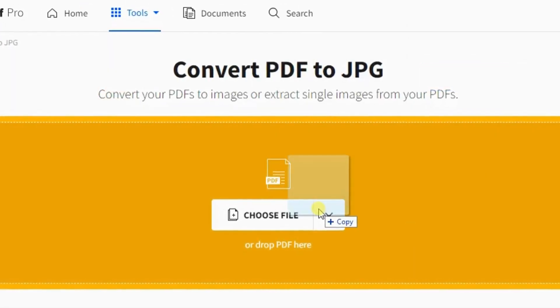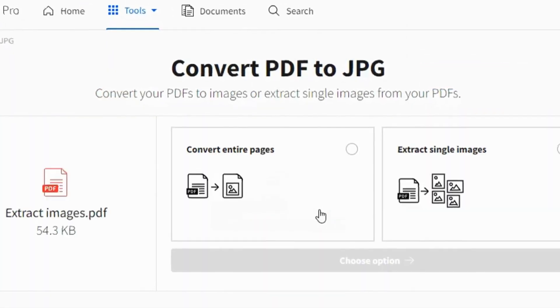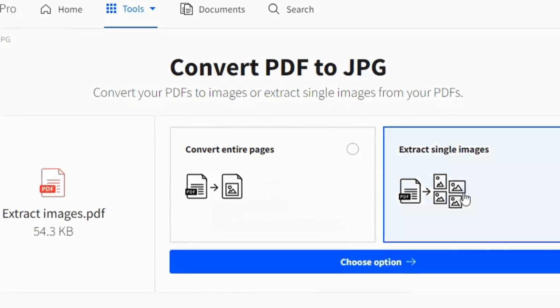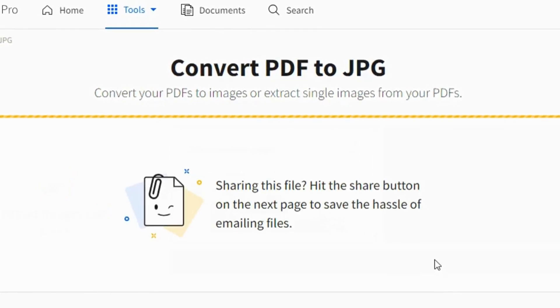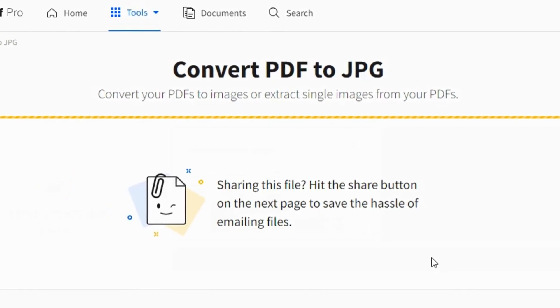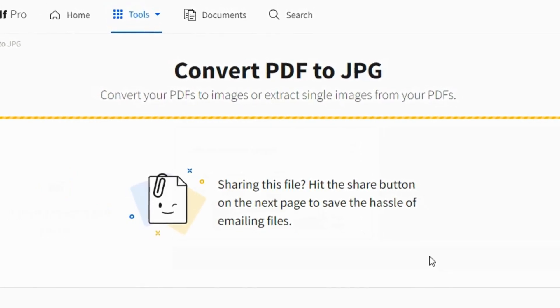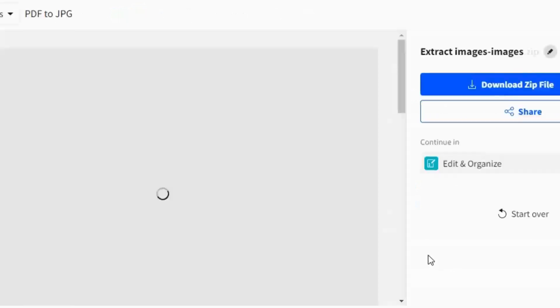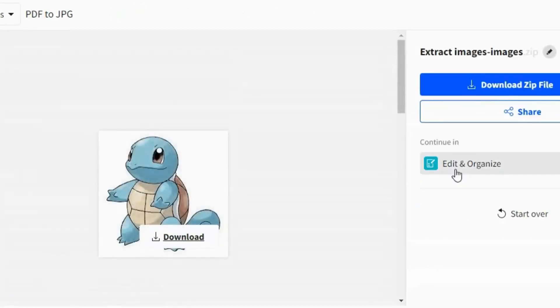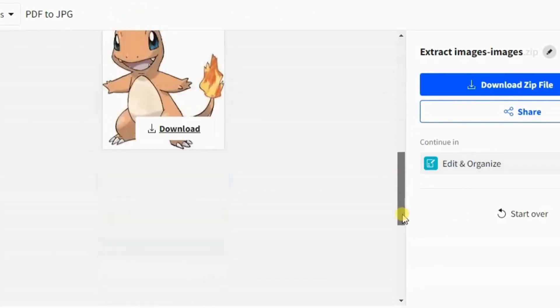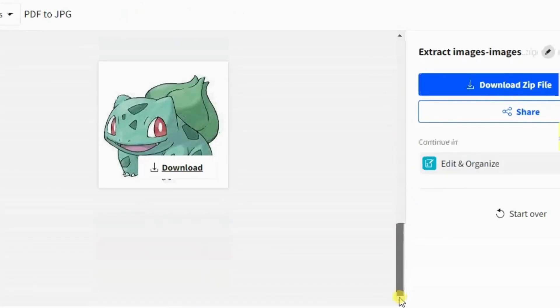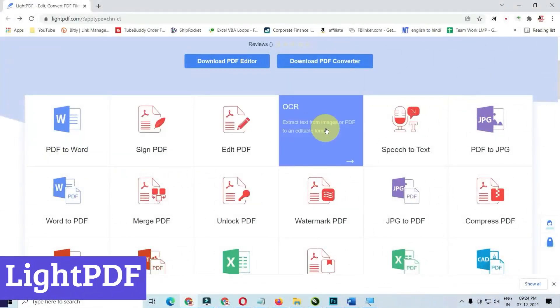So next time you encounter a PDF hurdle, bypass the frustration and head to Small PDF. It's the one-stop shop for all your PDF-related tasks, offering convenience, efficiency, and peace of mind. Number 4: Lite PDF.